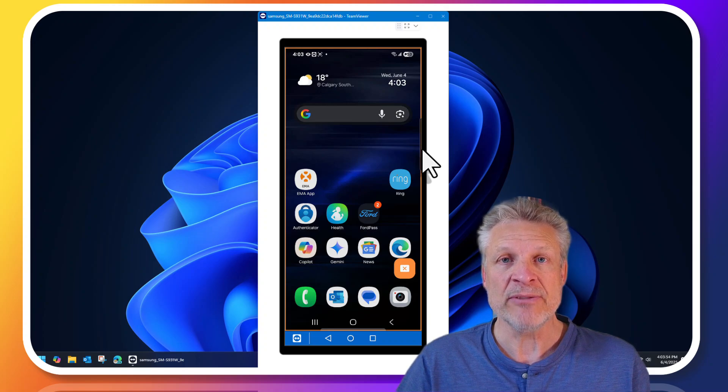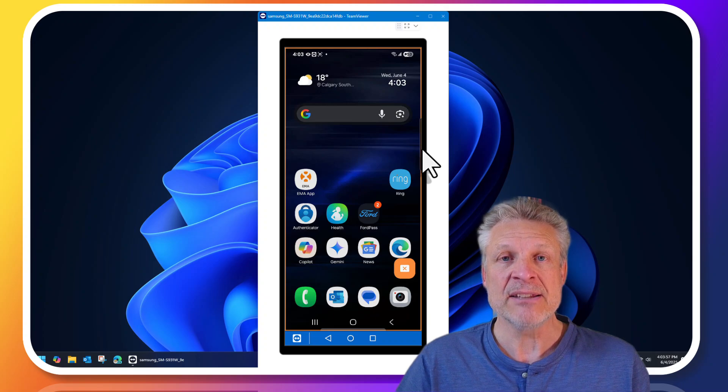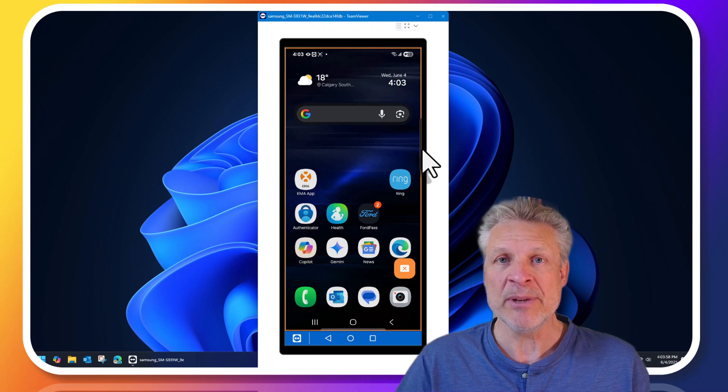The S23, the S24 and the S25 and it's I think coming to the S22 shortly.